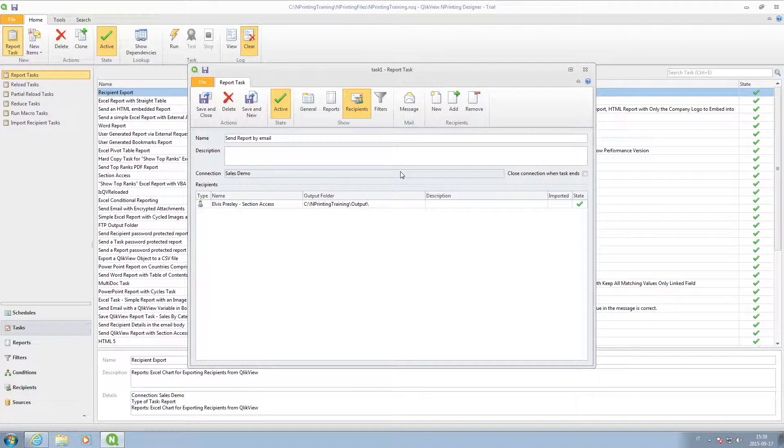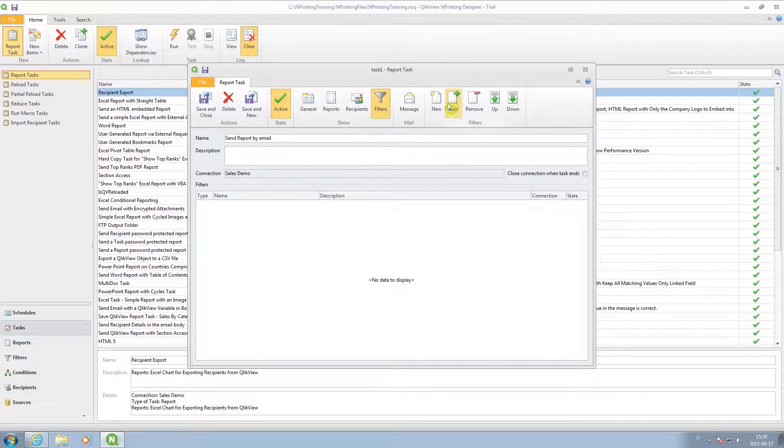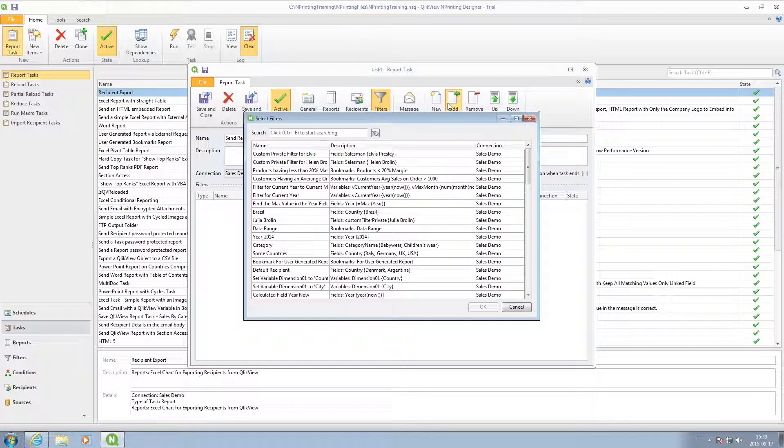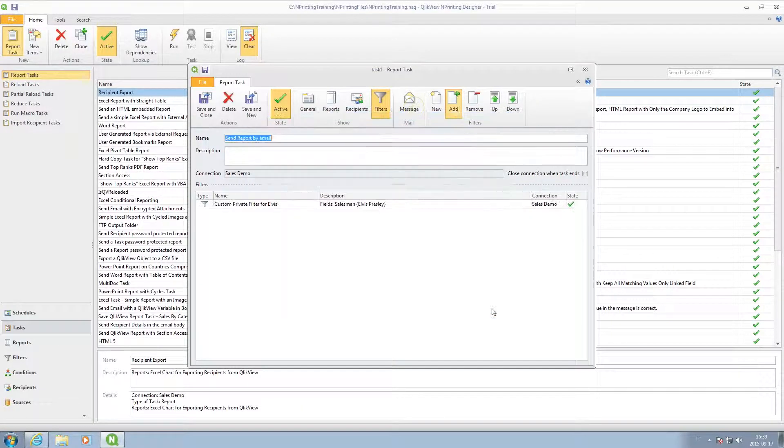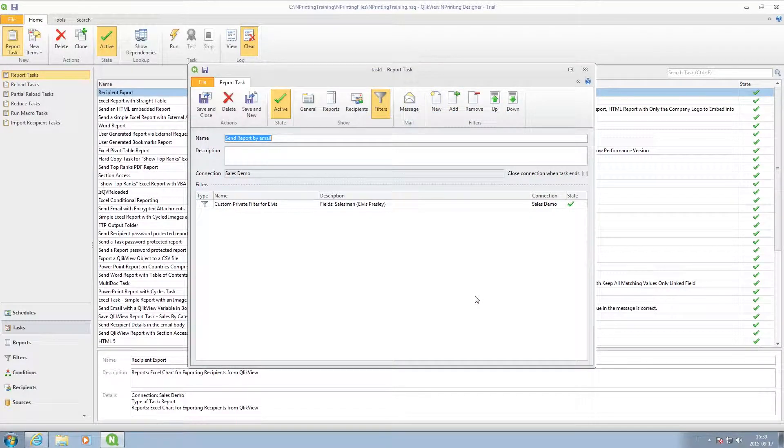We can select a user and add pre-built filters to the user. That way, users will see only the data they are supposed to see.